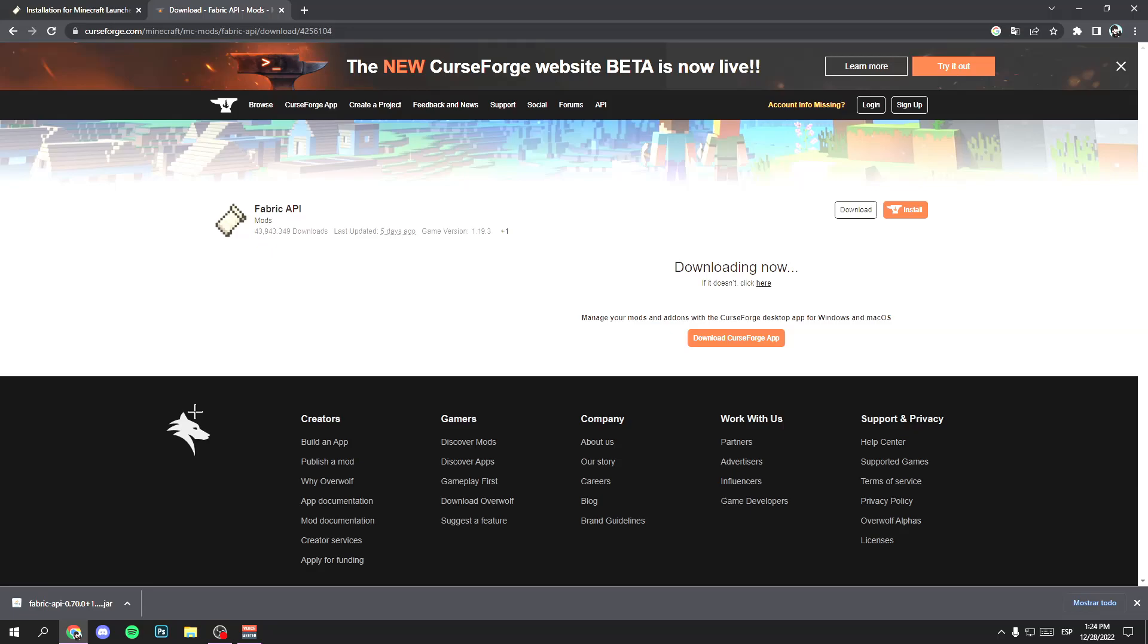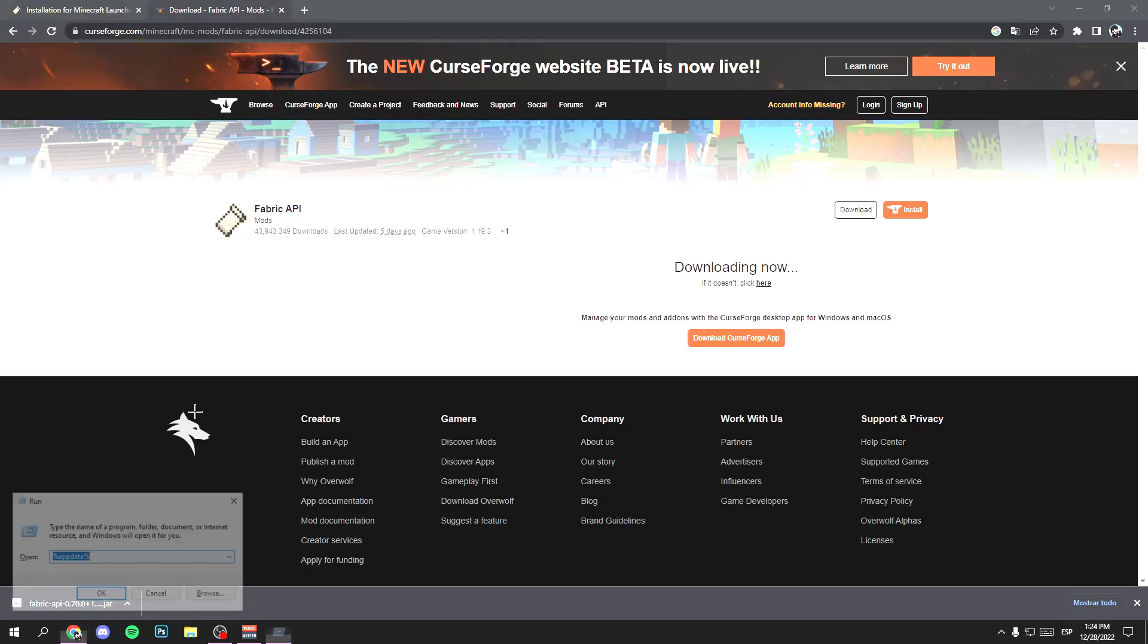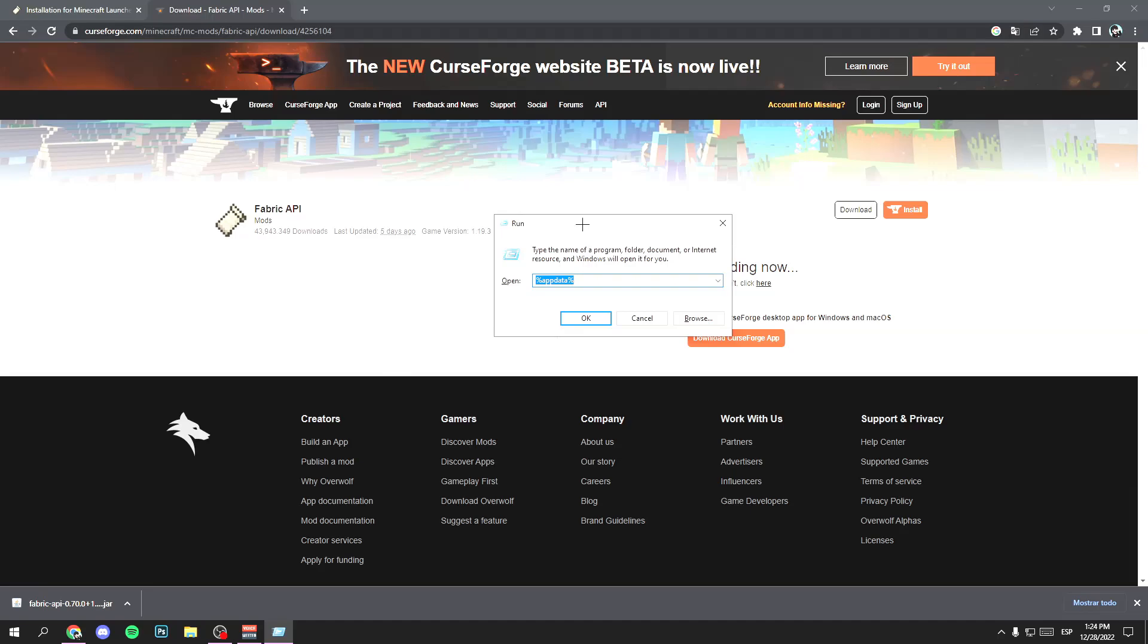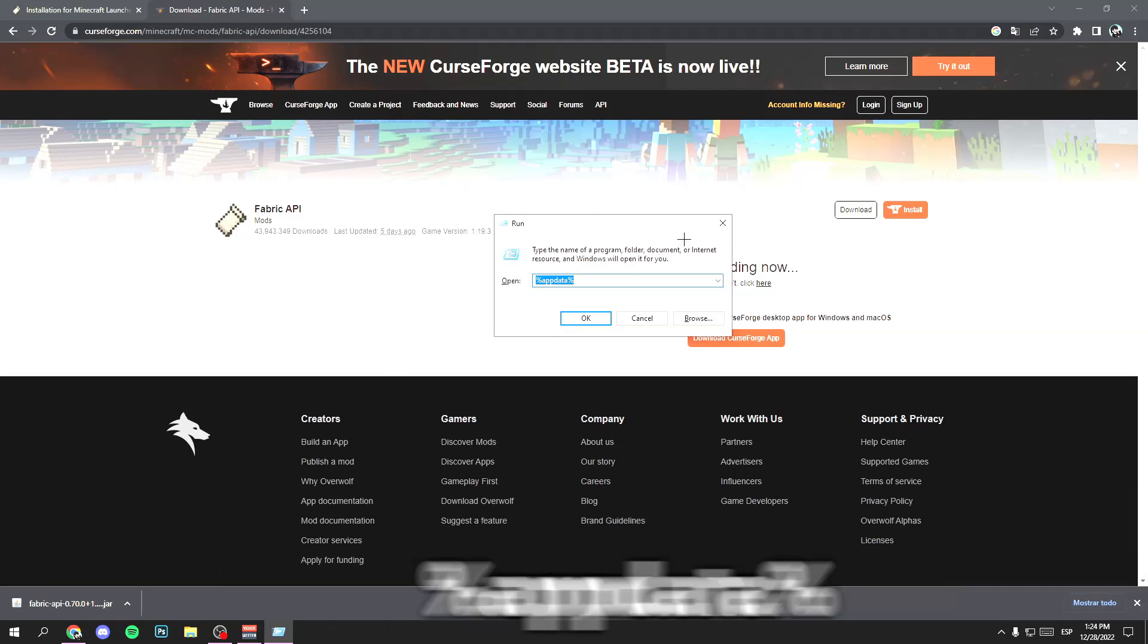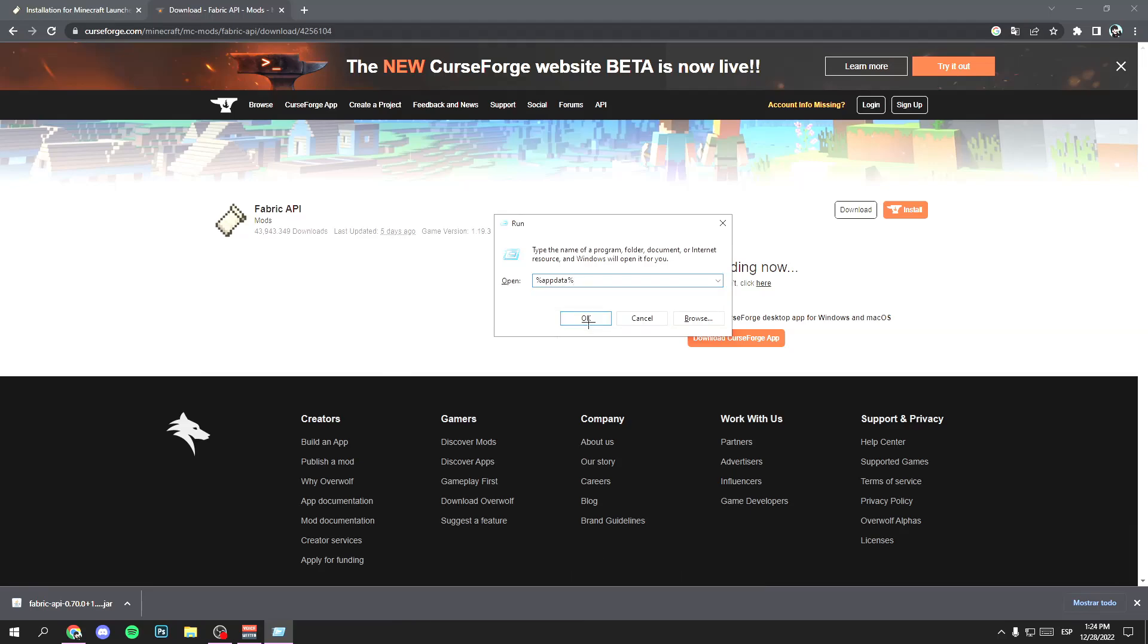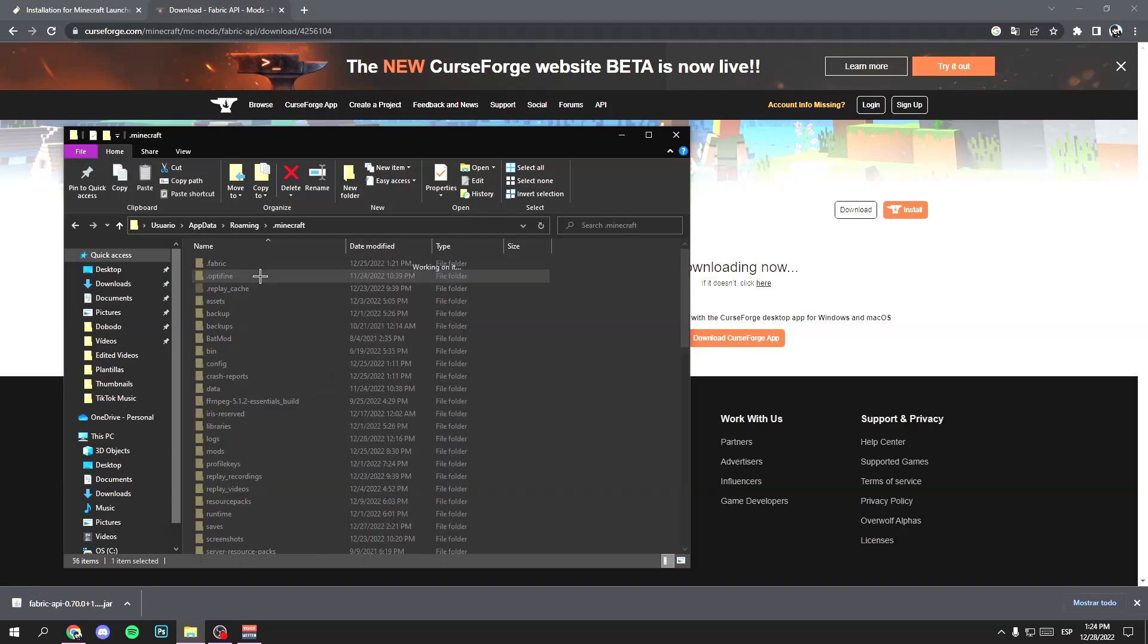Now press the Windows key and R at the same time. And it will open this site. Type %appdata% like this and click on ok.